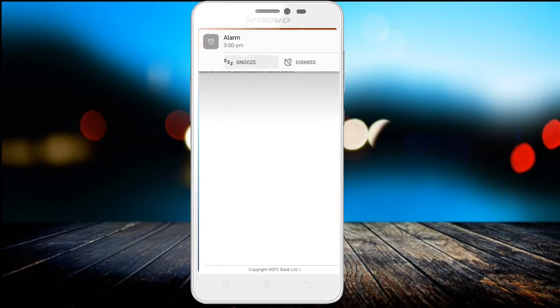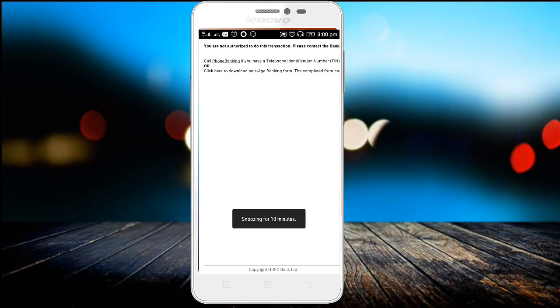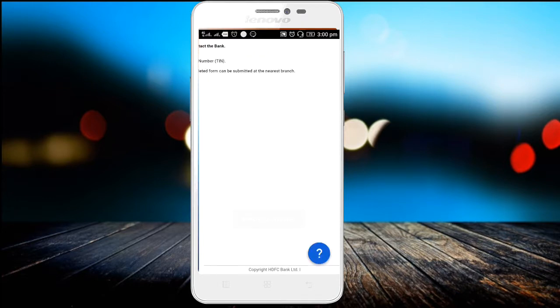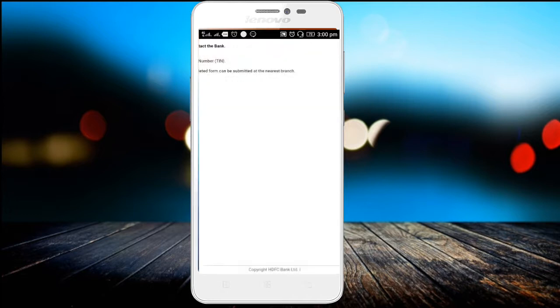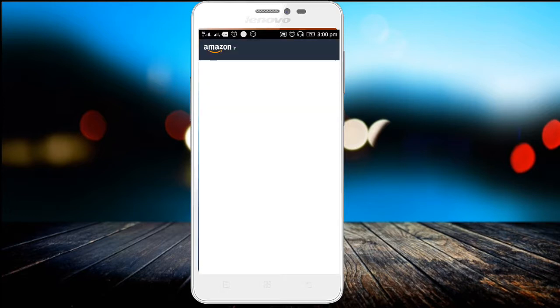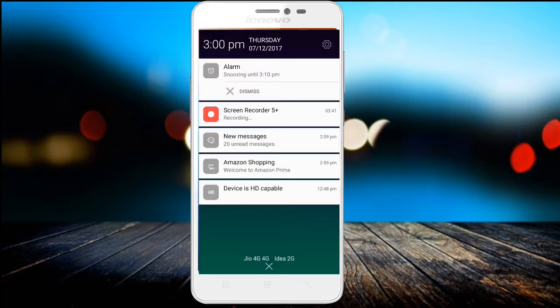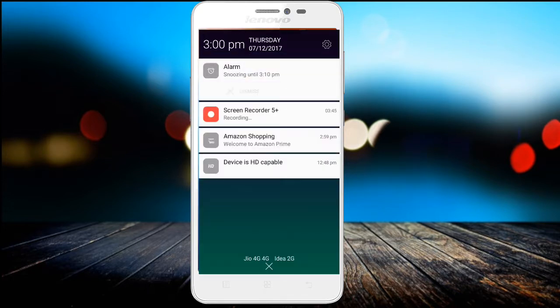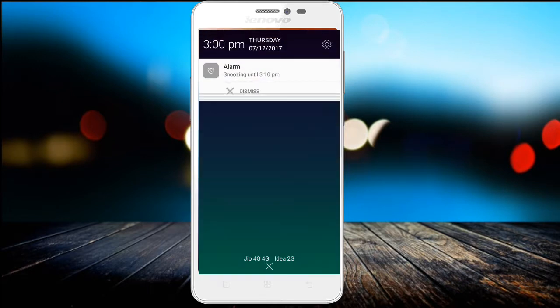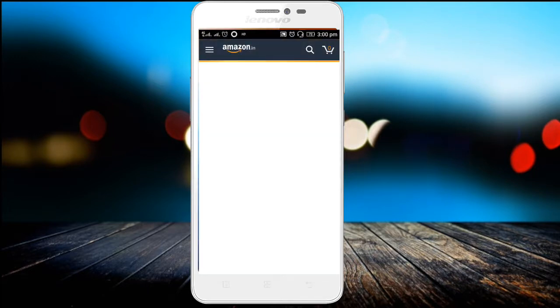We don't know the reference — cancel transaction is okay. I'm going to cancel the transaction. My money will come back. The refund will come to Amazon Prime and show on the notification.